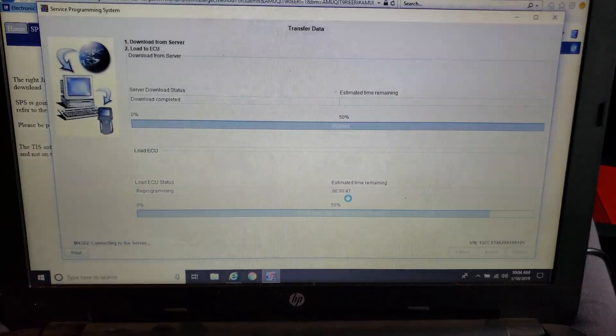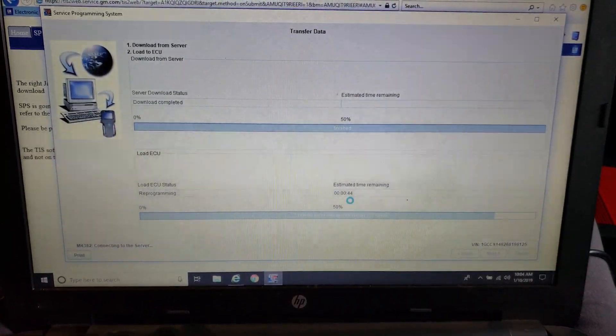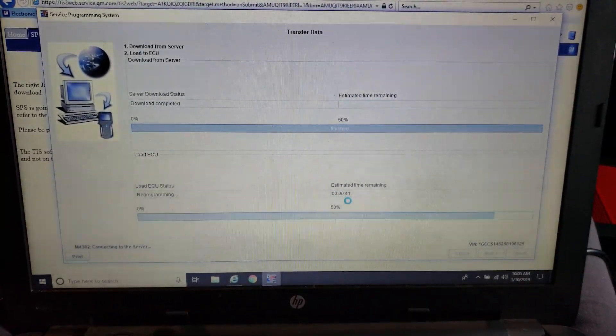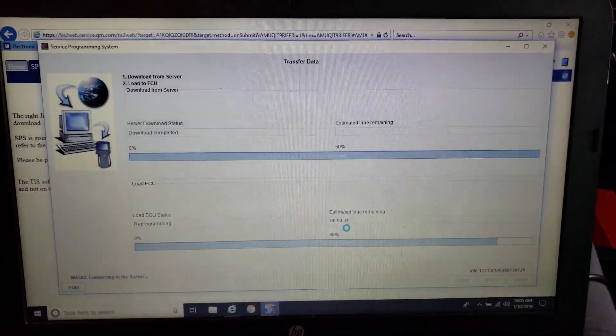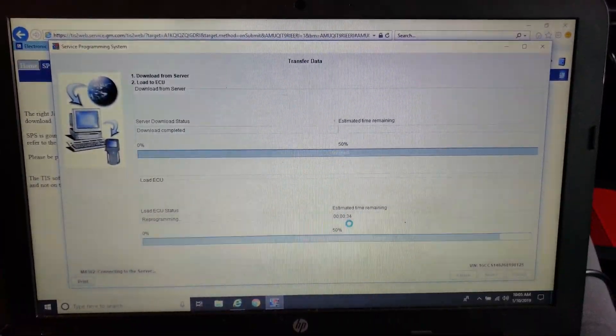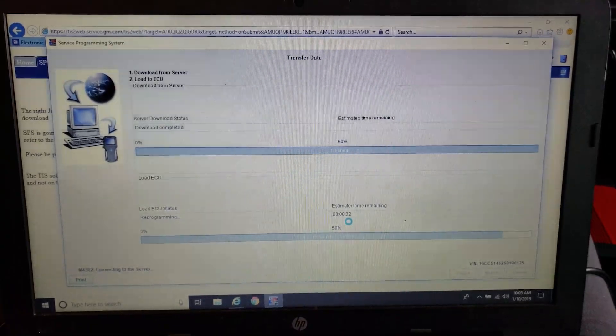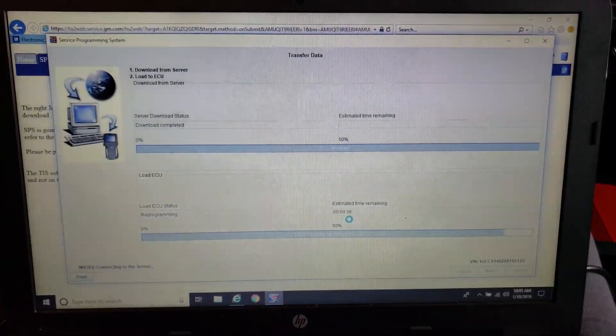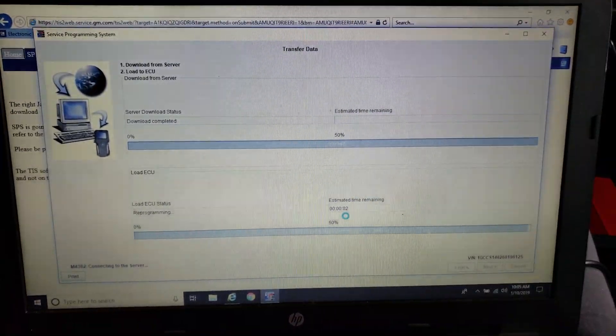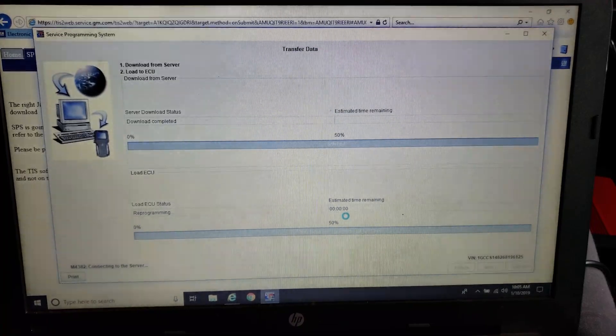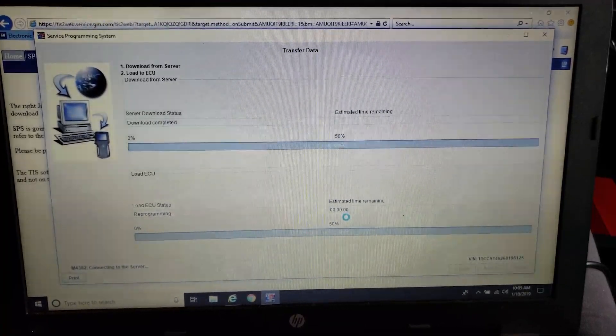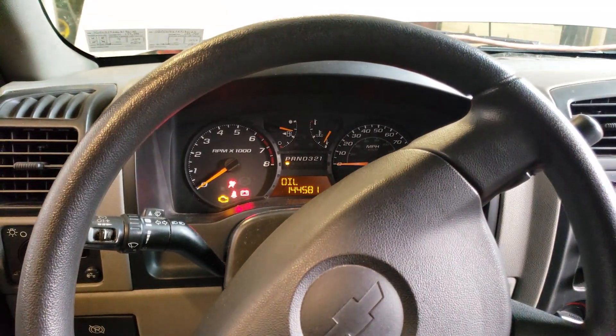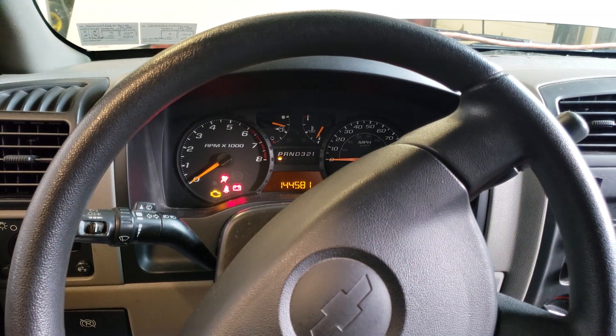There are certain vehicles like the O6, I believe it is Trailblazers, that have you perform some additional steps. It should tell you in SPS about them before programming, but I would recommend always checking your service information for proper programming procedures.